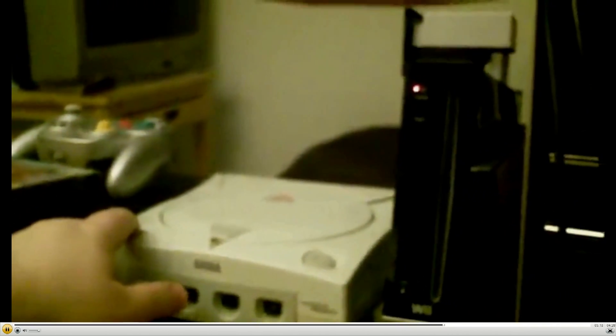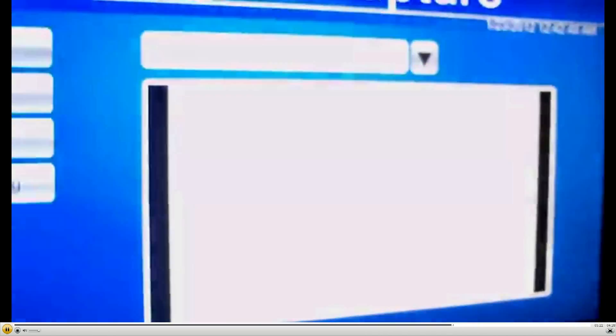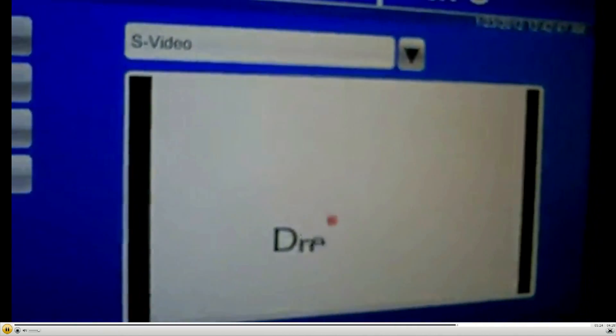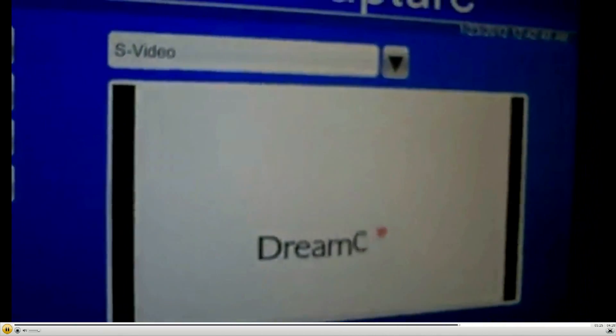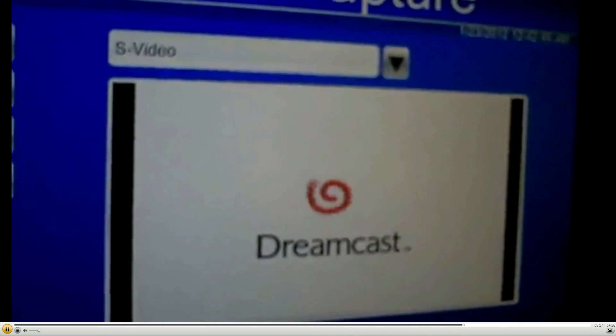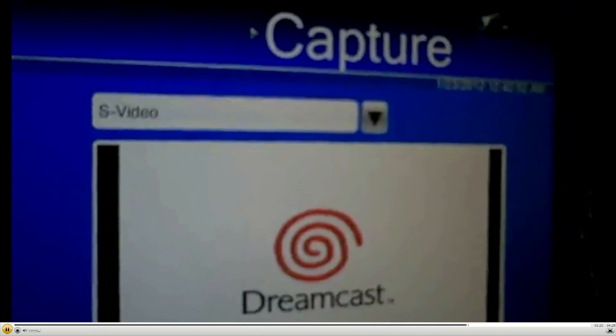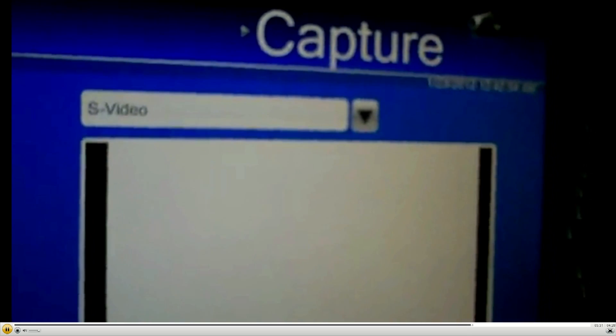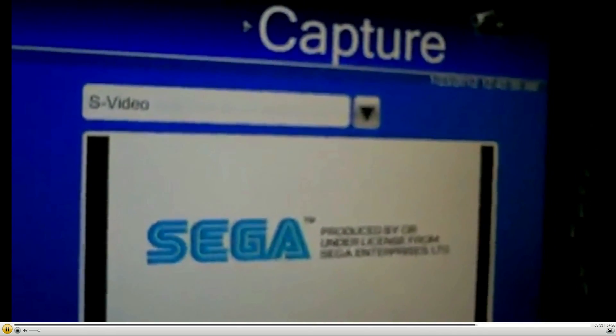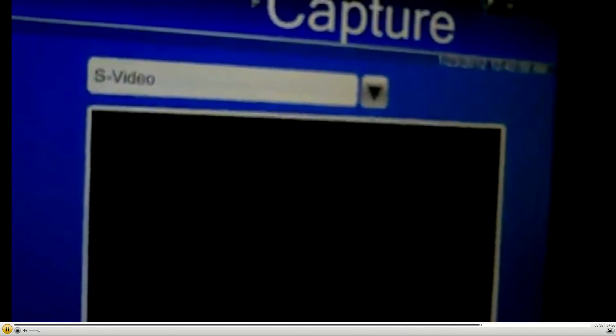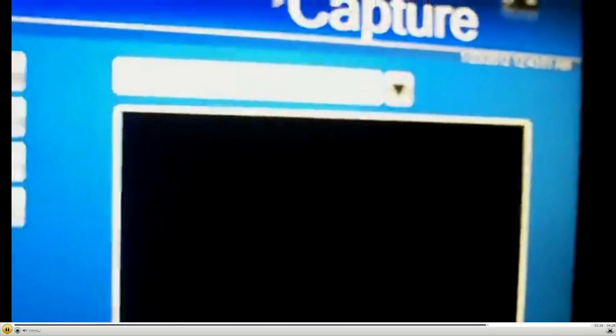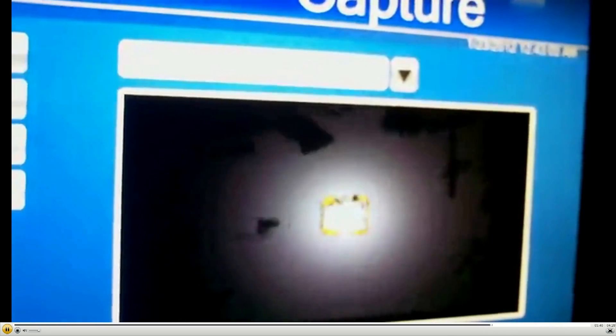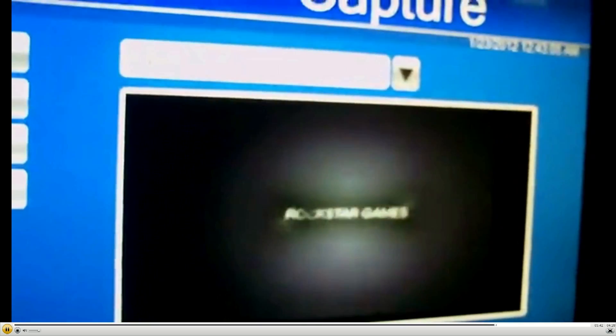Turn on the Dreamcast, go to s-video with the VGA box. So now instead of plugging and unplugging cords every time I want to switch a system, I don't have to do that. I can just press a button. There you go, some GTA 2.